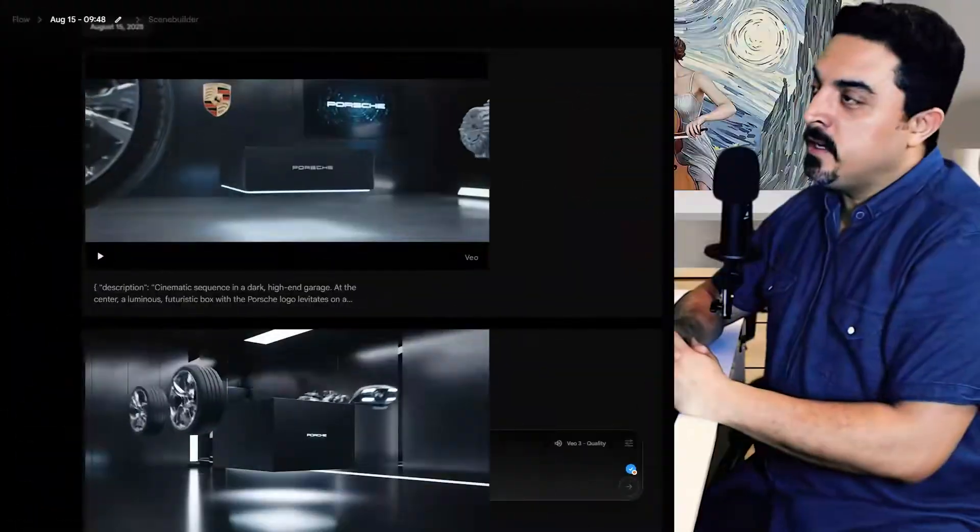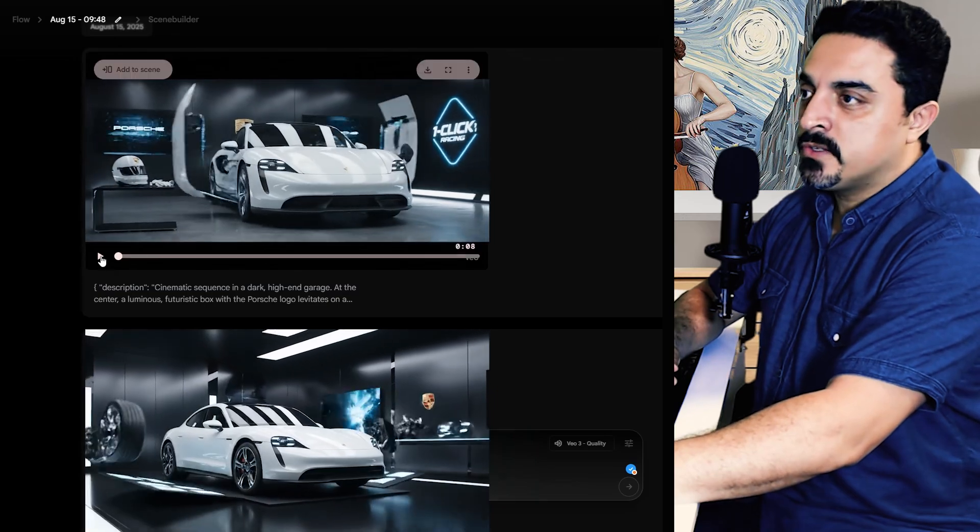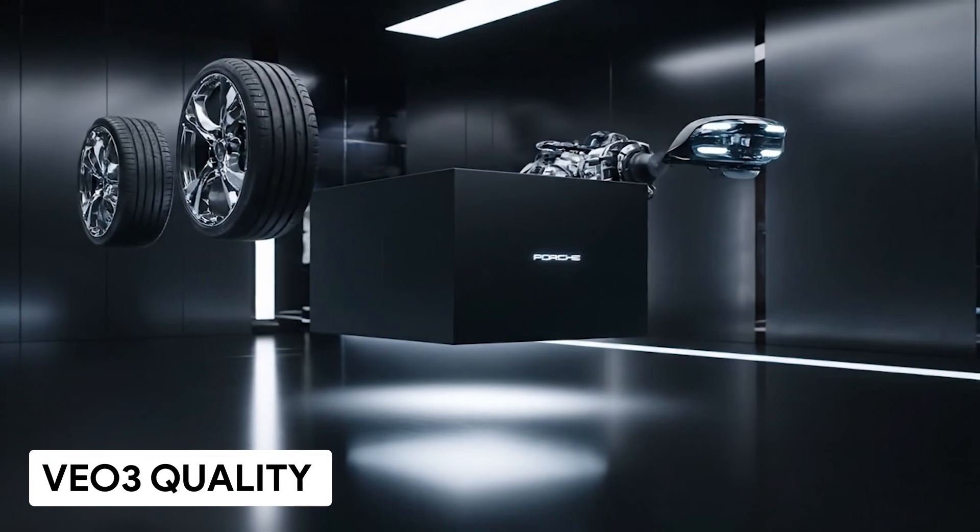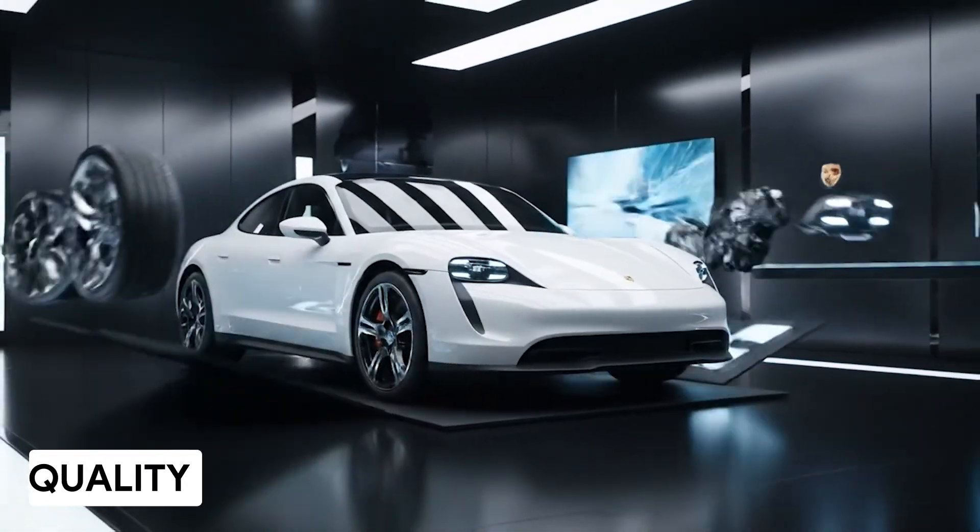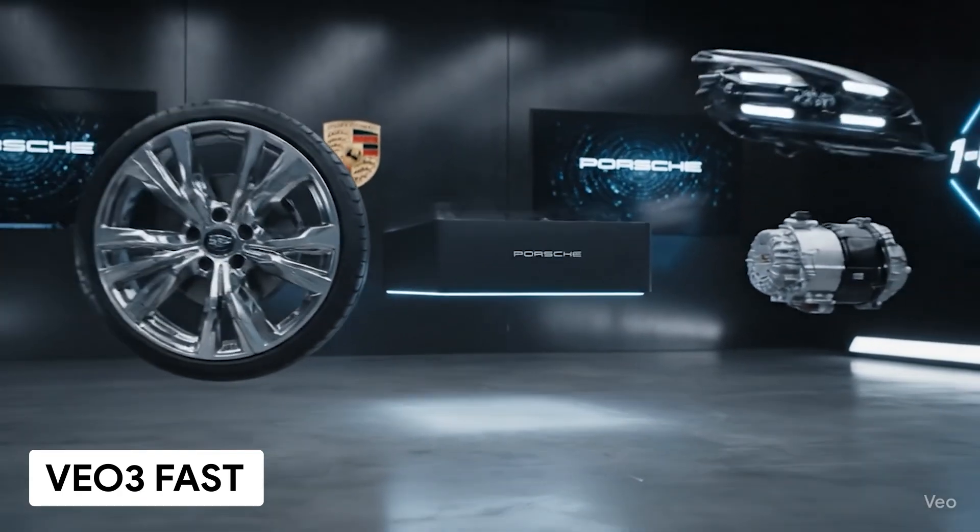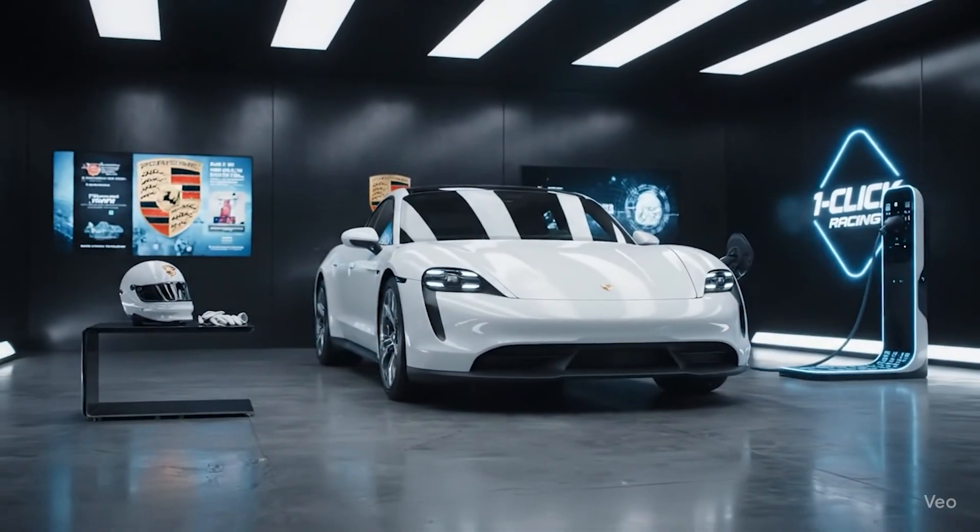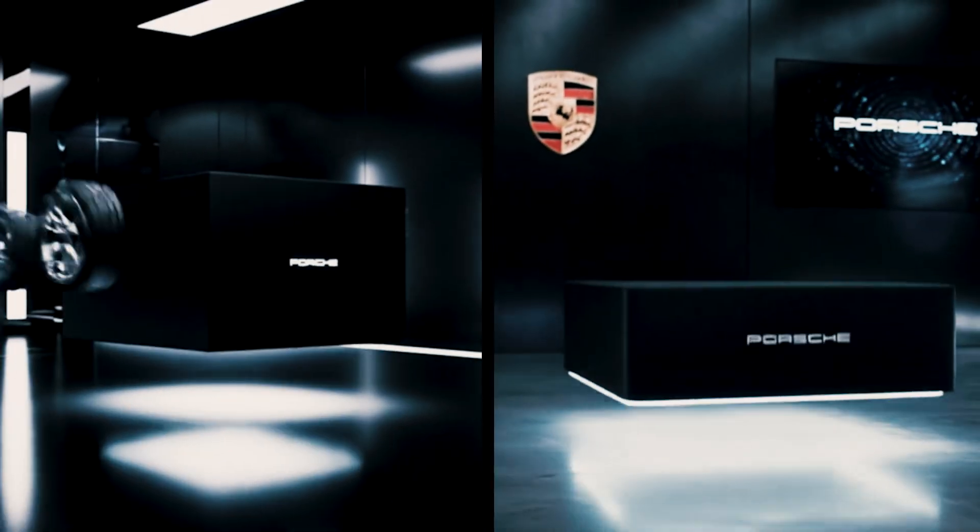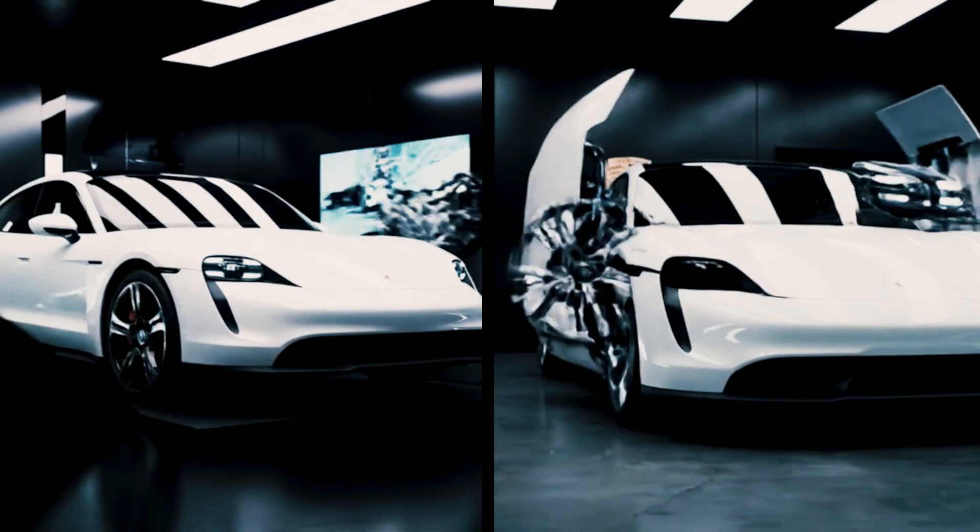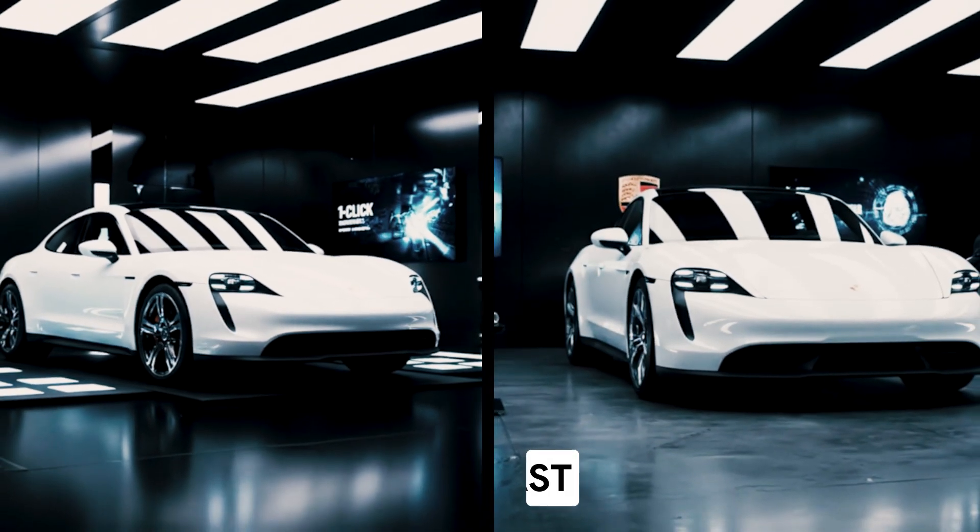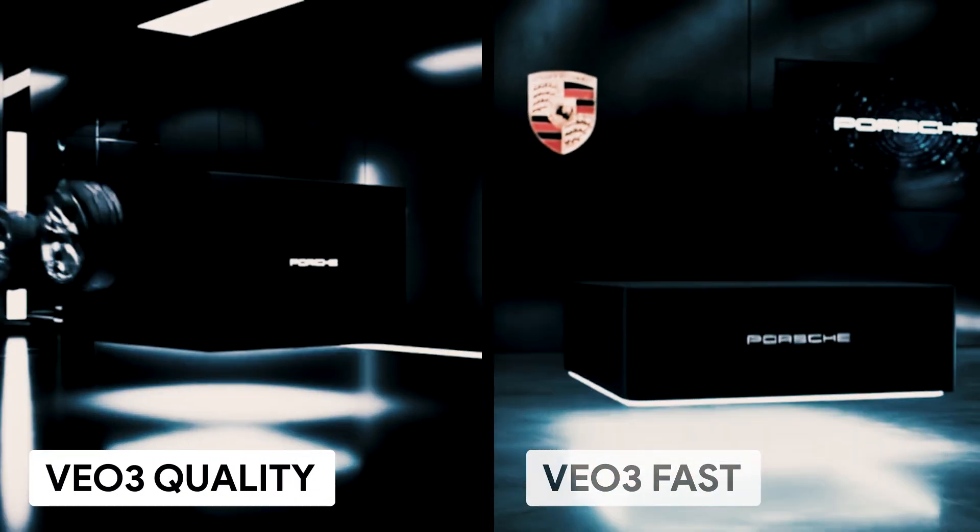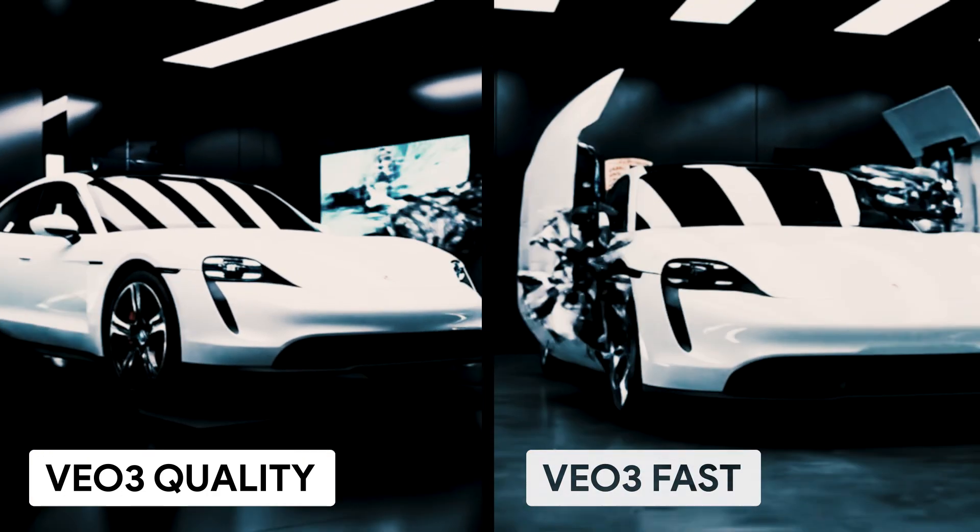And after a while our both videos are ready. Let's try Veo 3 quality first. As you know, Veo 3 fast is five times cheaper than Veo 3 quality. And if we compare them side by side, both Veo 3 fast and quality delivers amazing results.